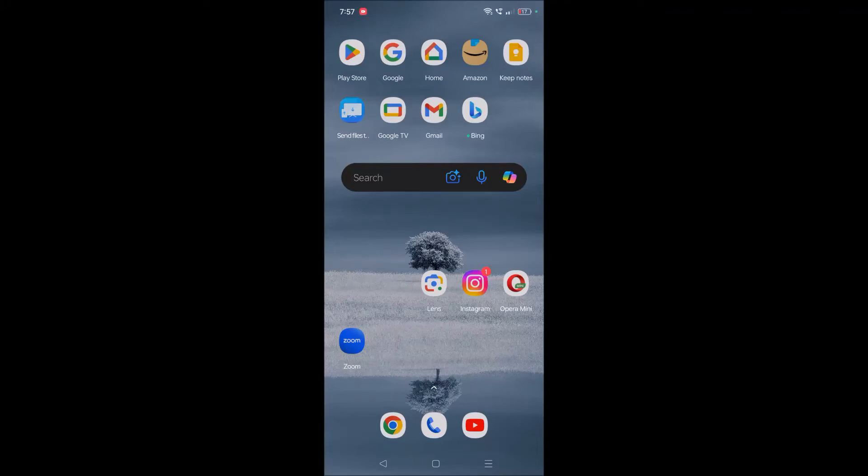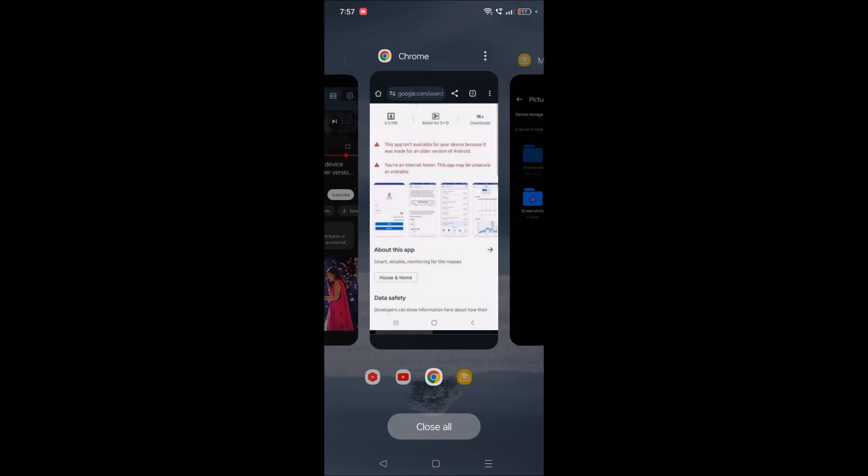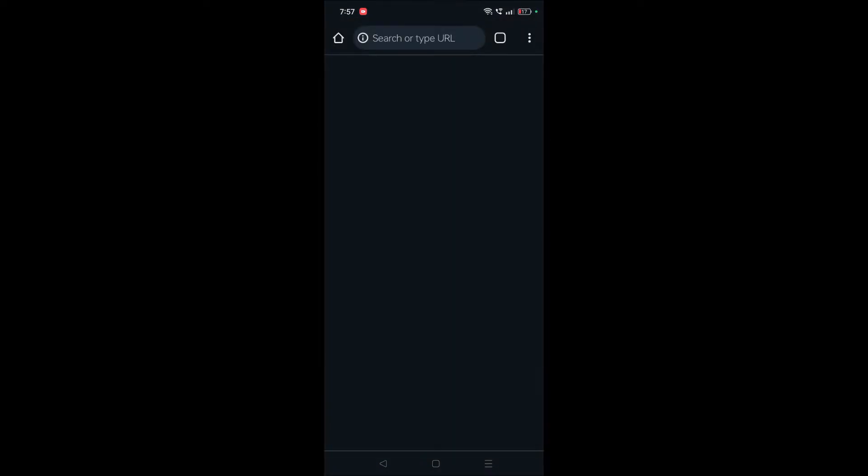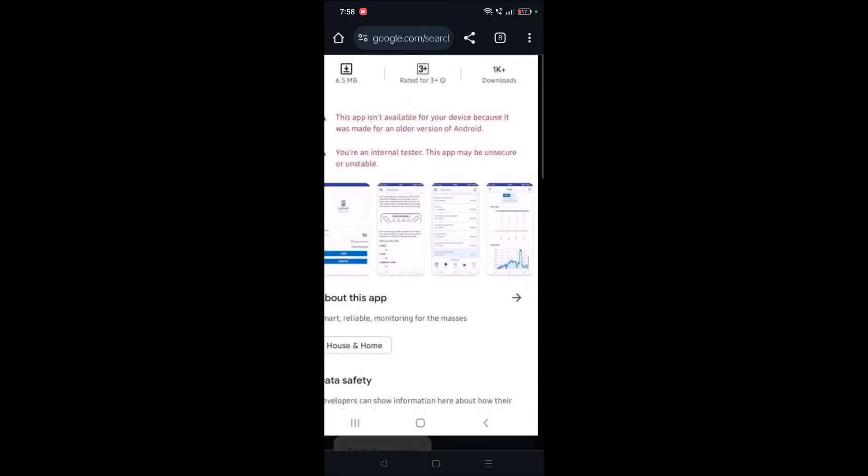Hello, welcome to Tech Easy. Good morning to everyone. If you're facing an error like 'this app isn't available on your device because this app is made for an older version of Android' while downloading any app from the Play Store, here's what you can do.